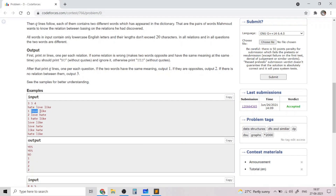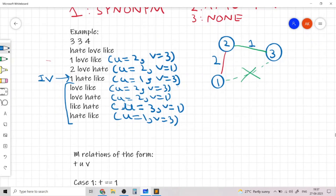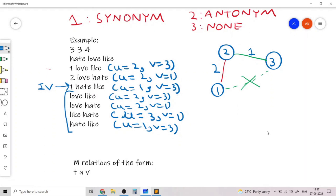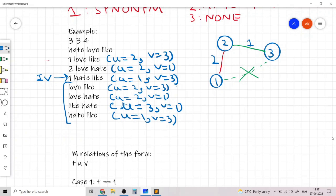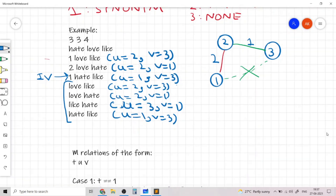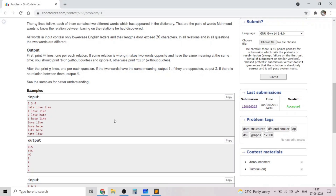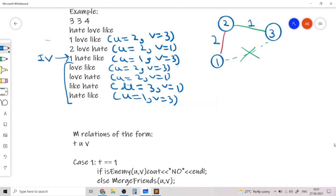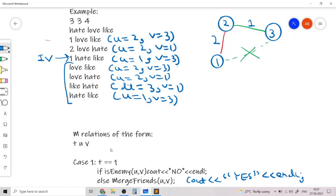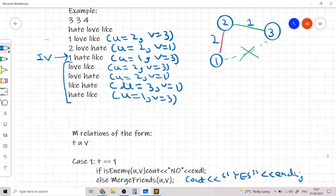Note that we need to convert each word to a number u and v. Given t, u, and v: there are only two cases, t=1 or t=2. If t is 1, we need to make u and v friends — merge them as friends. If u and v are already enemies, we print no (invalid relation); otherwise, we merge them as friends and print yes. Friends means synonyms and enemies means antonyms, which is why this idea works.